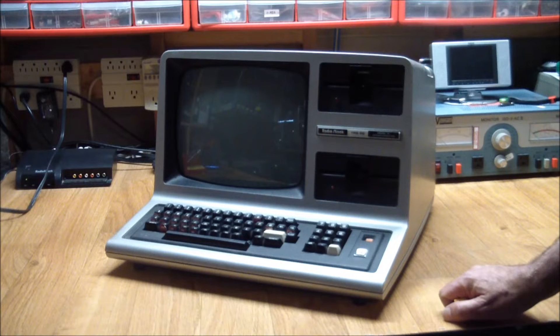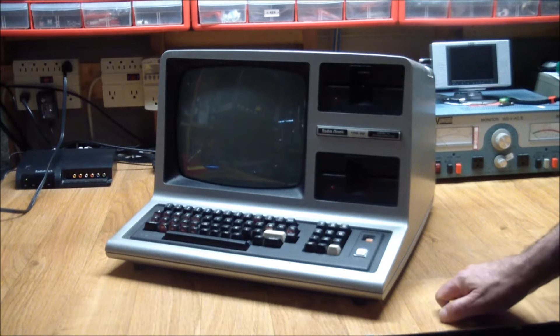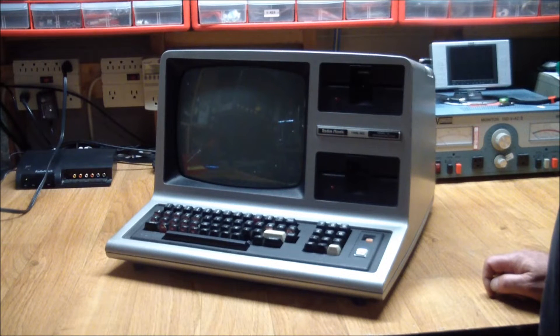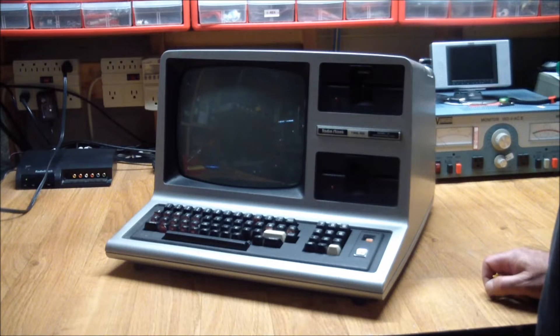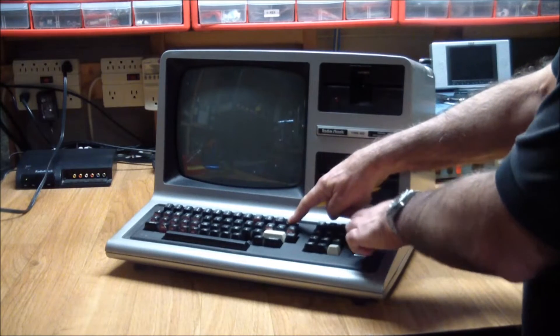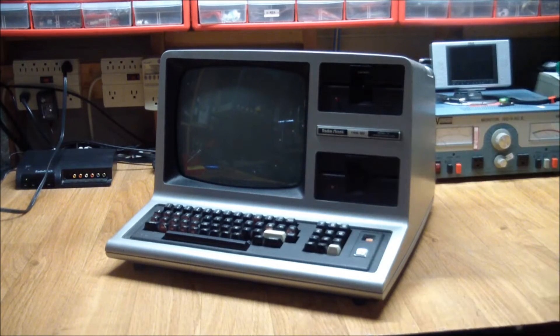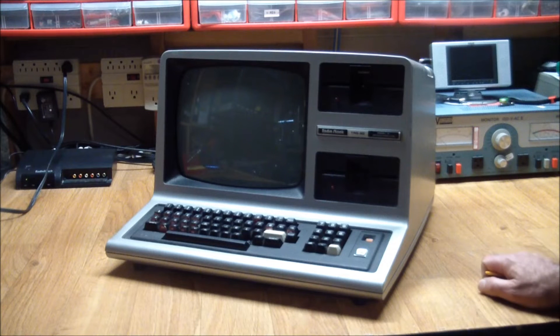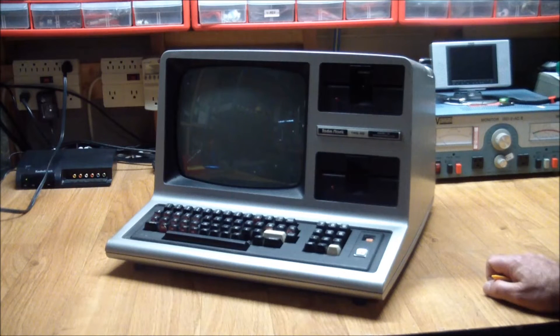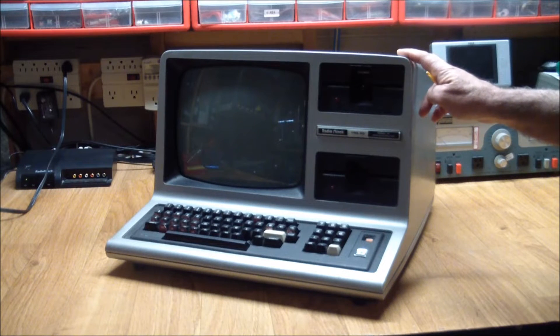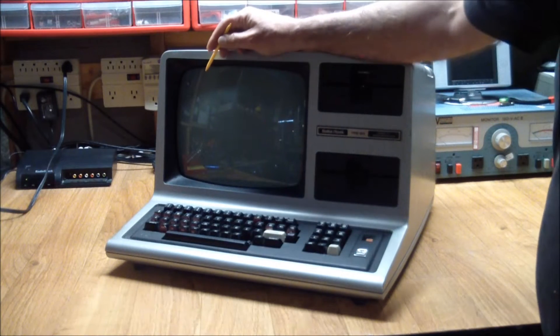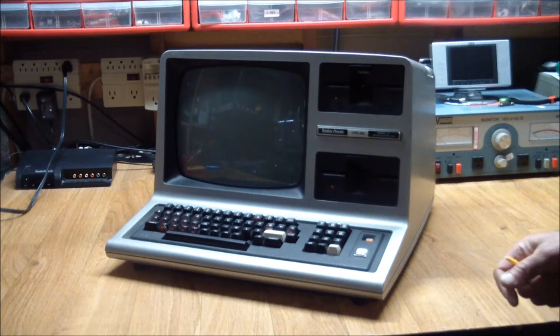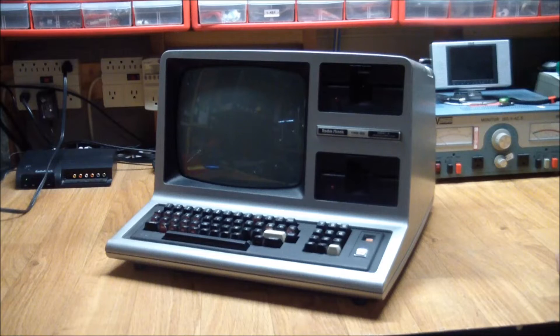One other way to get it to display something on the screen is to hold the brake key while resetting it. It supposedly starts up in just non-disk basic. It basically reverts to a cassette-based machine, but you should see something on the screen for sure, and since it's not showing up, we may have a small or big problem here.